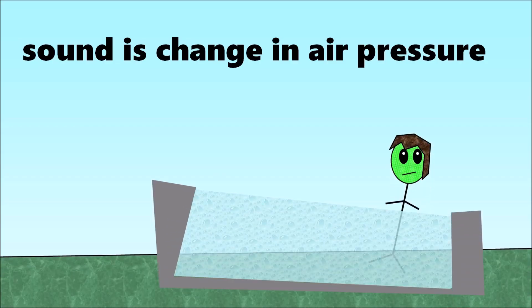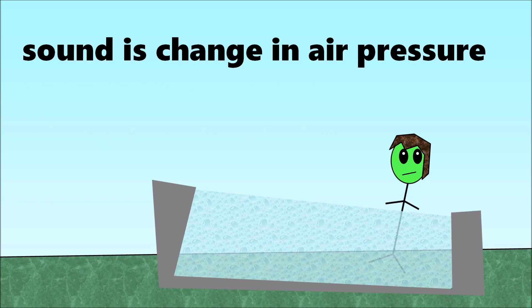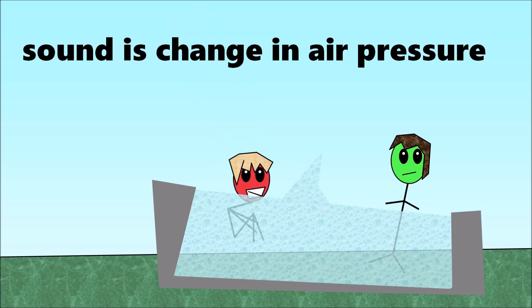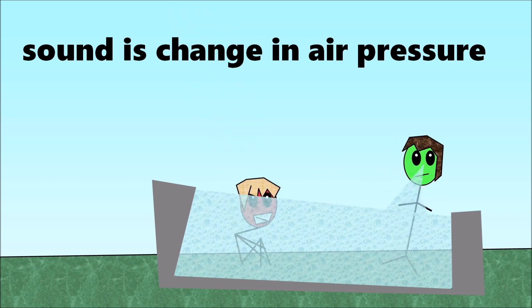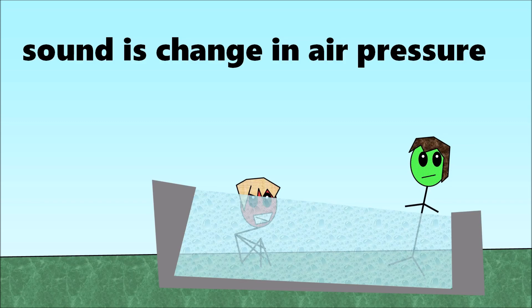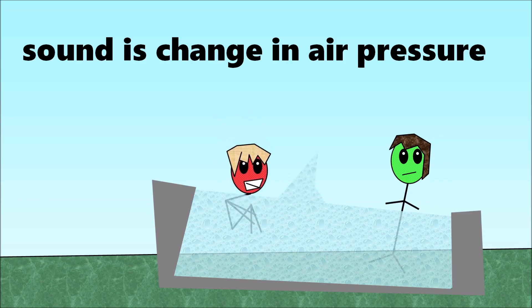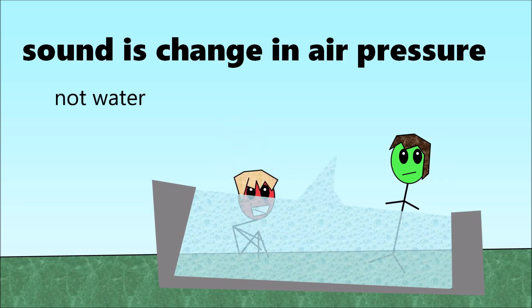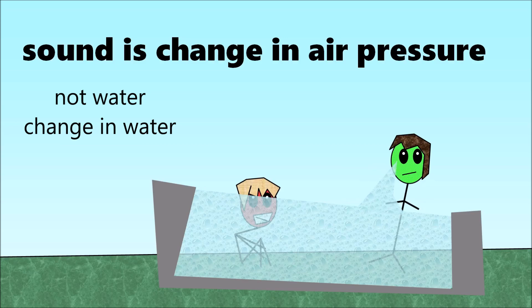That's because sound is changing air pressure. Okay, you're in the pool. You've gotten used to the water, so you don't feel it anymore. Suddenly, Josh does a cannonball and a wave comes towards you, which you feel and it pushes you. Sound is like that wave. It's not the water that you feel, but the change in water levels that pushes you.